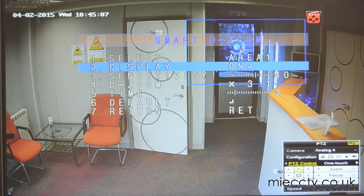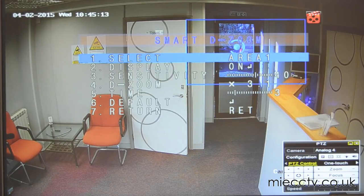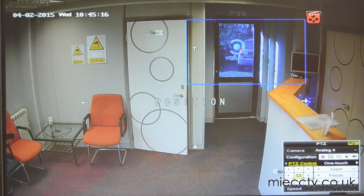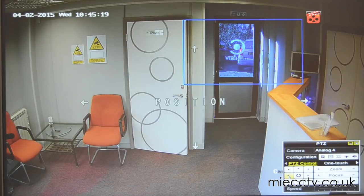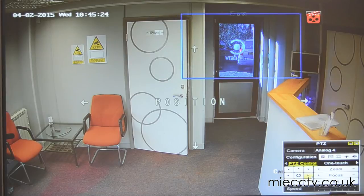We can configure this area by selecting the display option on the menu. If we press iris plus, it will allow us to actually move the positioning of the area we are interested in for the dynamic zoom to work in, so we can move it left, right, up, and down using the arrow keys on the PTZ controller.